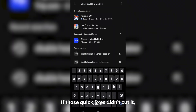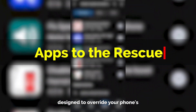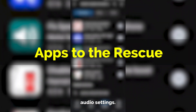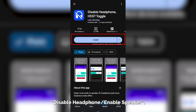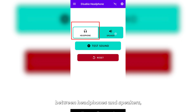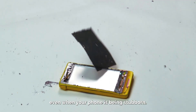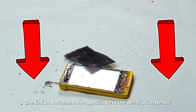Alright, if those quick fixes didn't cut it, it's time to bring out the big guns. There are apps out there designed to override your phone's audio settings. One popular option is Disable Headphone Enable Speaker. This lets you manually switch between headphones and speakers, even when your phone is being stubborn. The link to download the app will be in the description below.